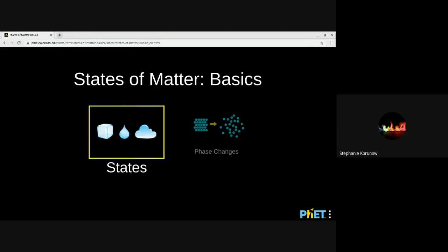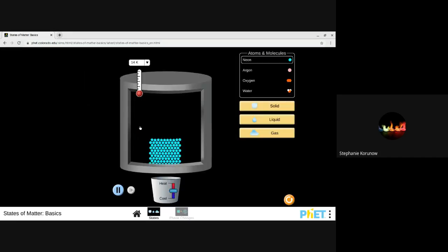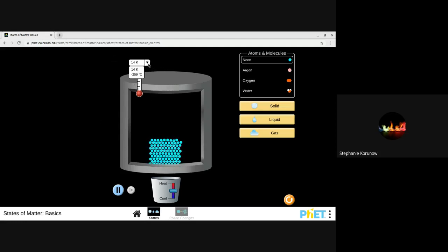I'm going to start by going into states. If we look here, we have a couple different things we can control. At the bottom, we can control if it's getting heated or cooled. And when you look at the top, you can see the temperature. I can change the temperature from Kelvin to Celsius — we're more used to Celsius, so I'm going to leave it on Celsius.